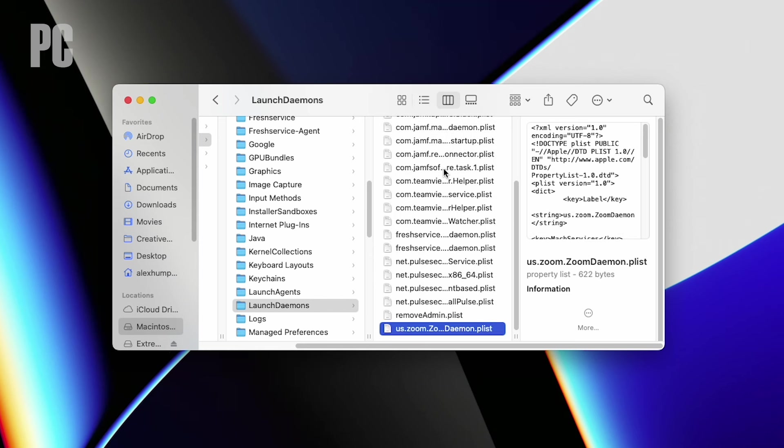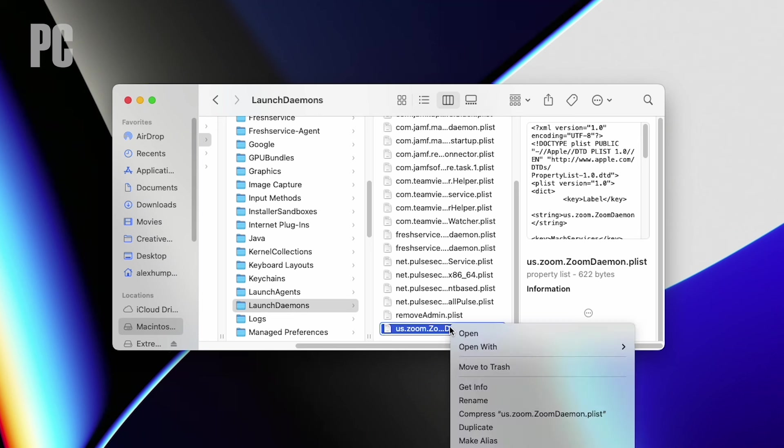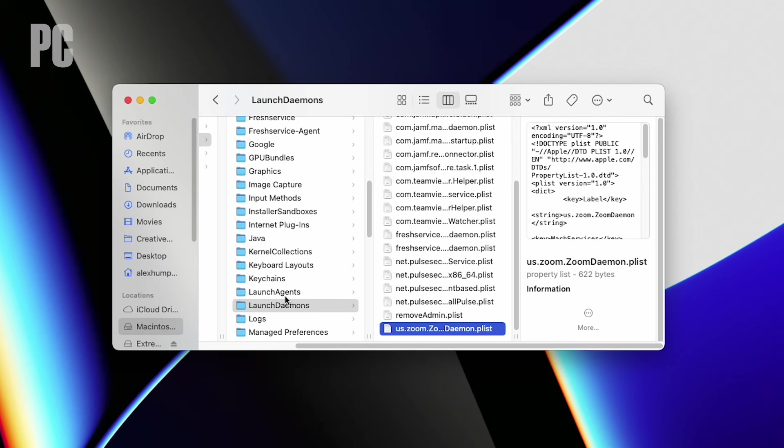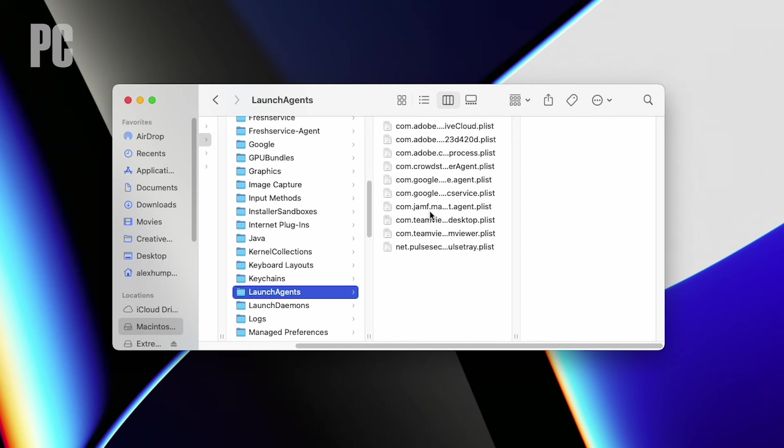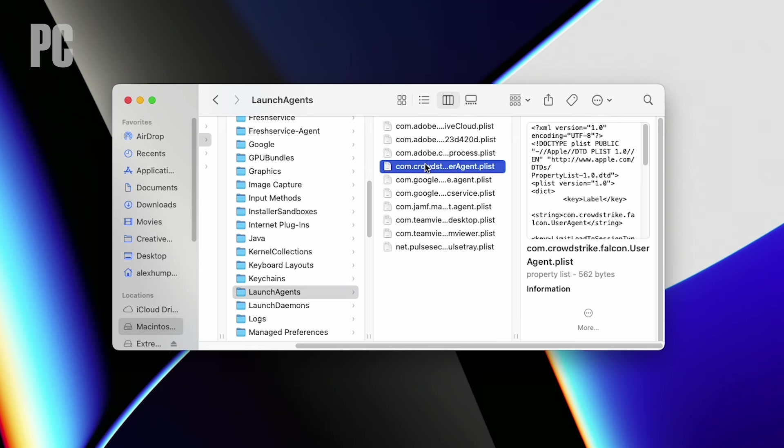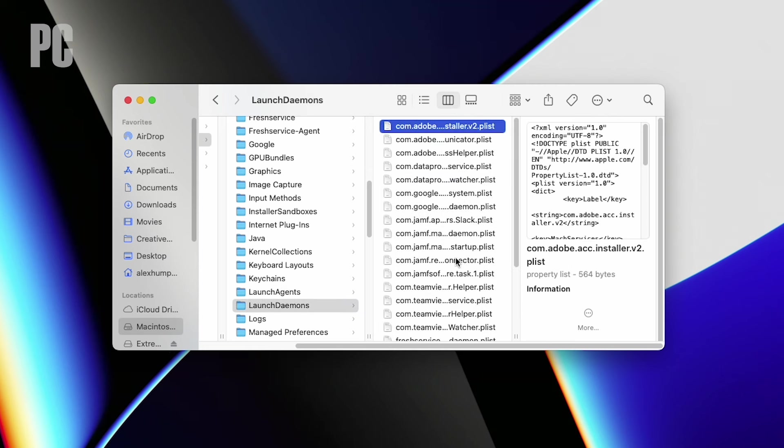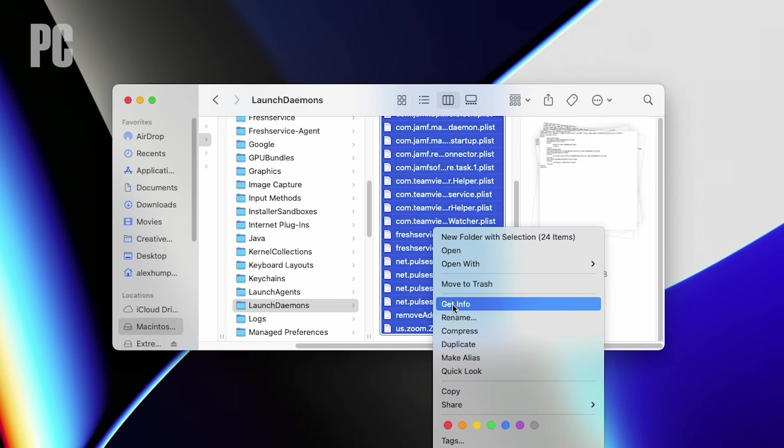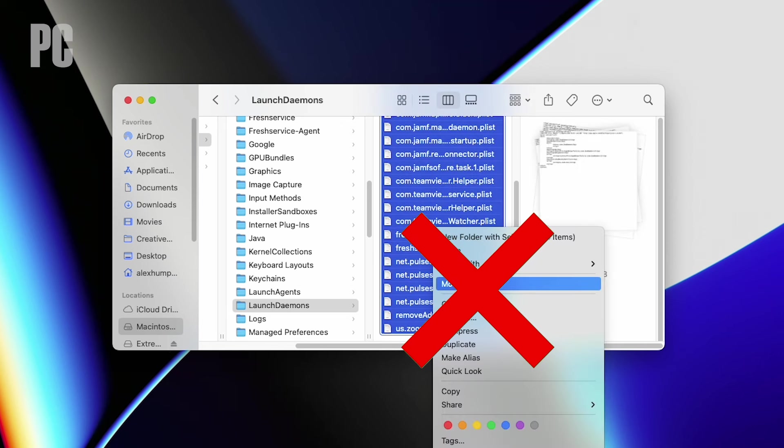This will stop the program from telling macOS it needs to be launched. You may also find files matching programs that are no longer installed. These can also be removed. However, we don't recommend deleting every plist file you find in mass. If you don't know what something is for, search its name online before proceeding.